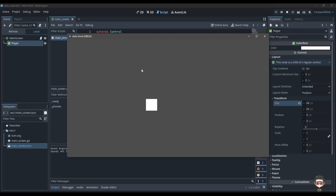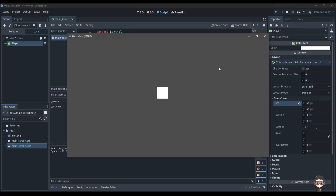Assalamu alaikum. In this video we are going to learn about if conditions in the Godot engine.